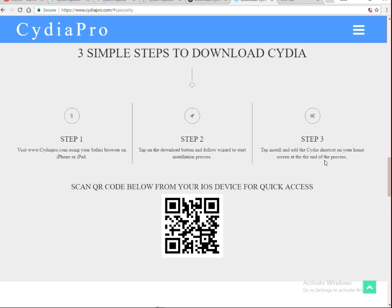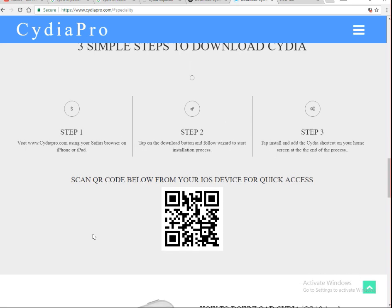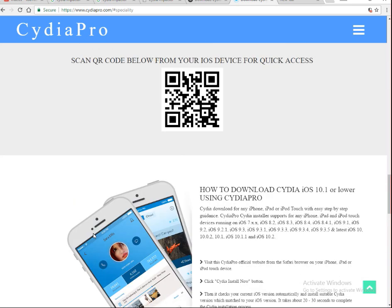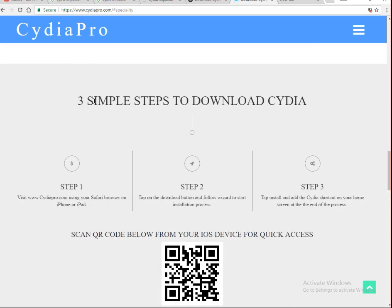Tap install and Cydia Pro will be installed in one tap. Once it is installed, add a Cydia Pro shortcut to your home screen and enjoy Cydia Pro — the best website to download Cydia Pro for your iPhone and iPad.